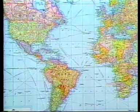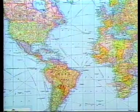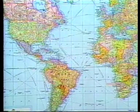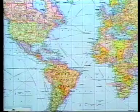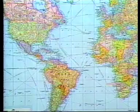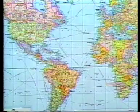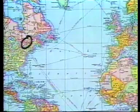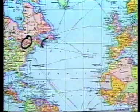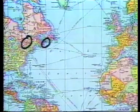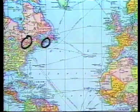Where latitude and longitude lines intersect, you can designate the place by specific numerical coordinates. The coordinates are the degrees of the intersecting lines.